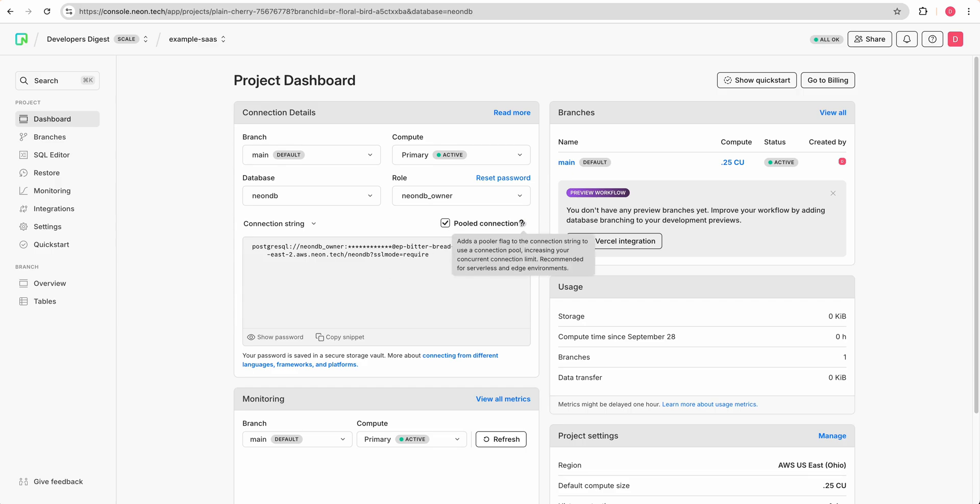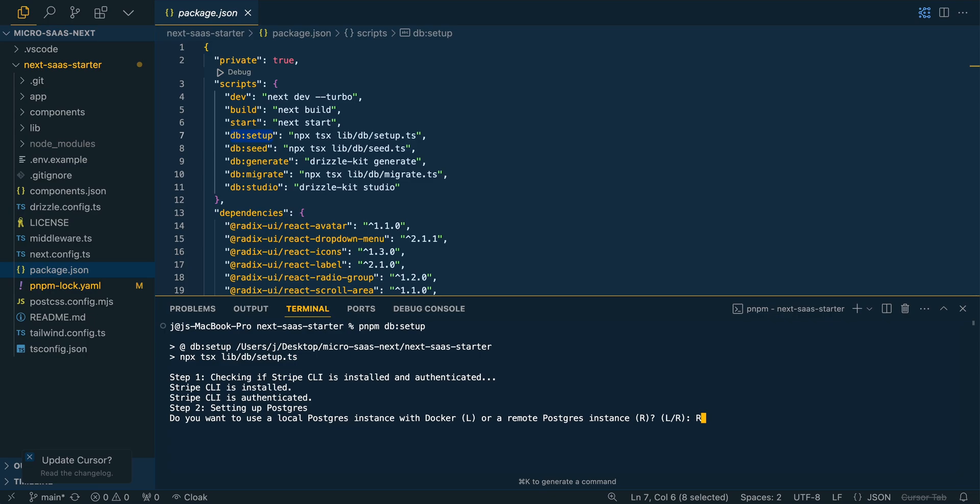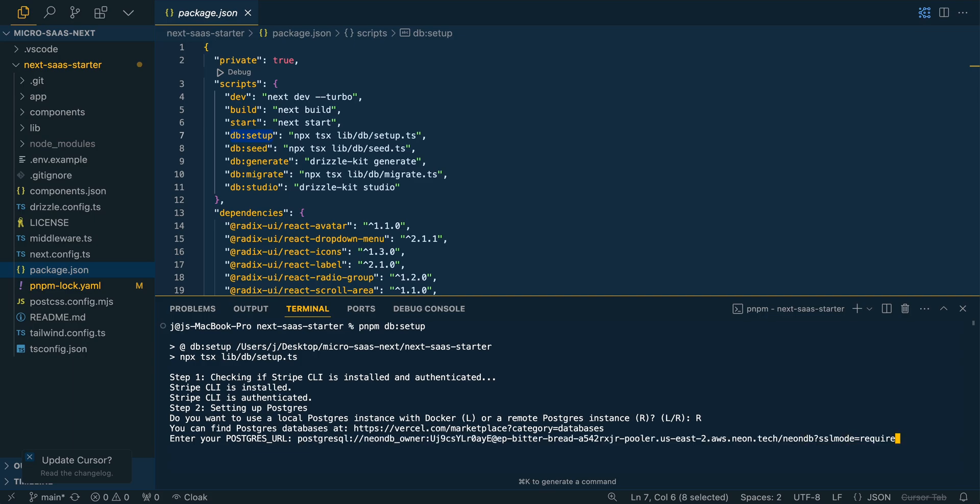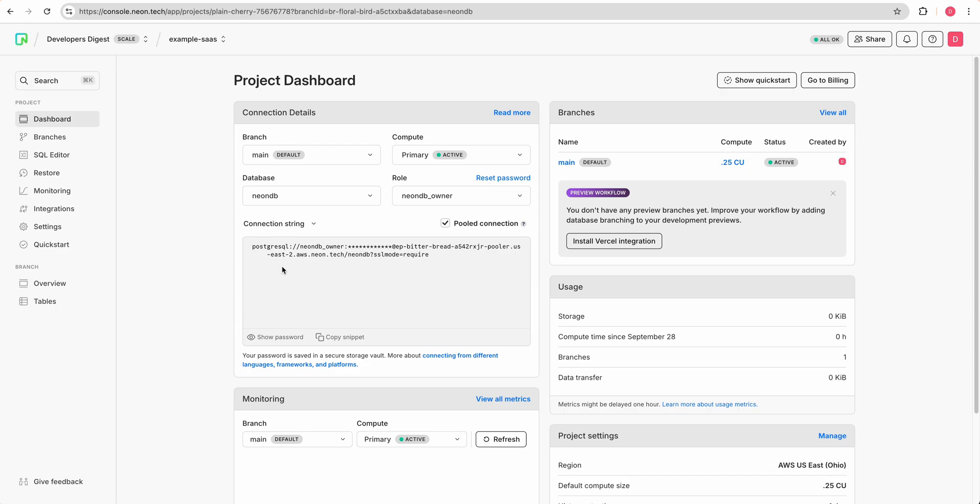I'm going to go over to the dashboard and I'm going to select pooled connections. The reason why is the pooler flag, as it mentions here, is recommended for serverless as well as edge environments. We're going to take that. Then we're going to specify that it's a remote Postgres instance. Here is where we paste in our Postgres URL. I'm also going to be spinning this down after I publish the video. Don't worry about seeing any secret keys or anything like that.